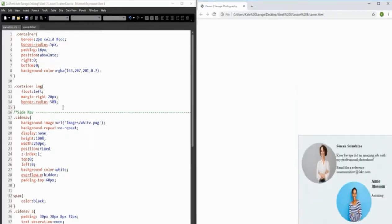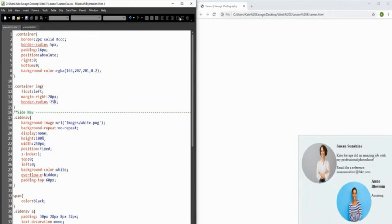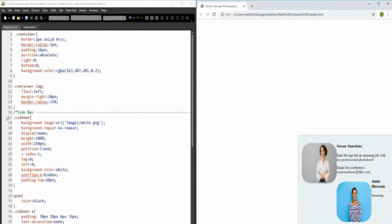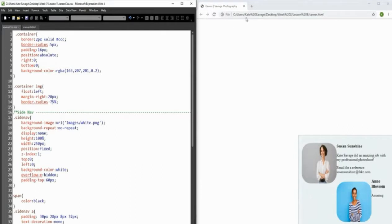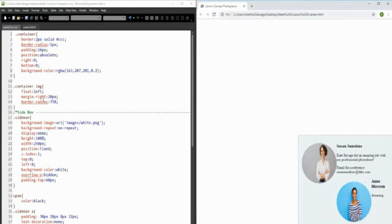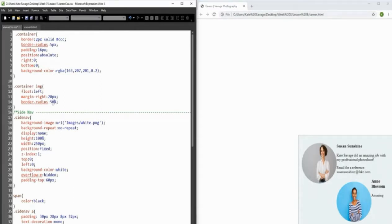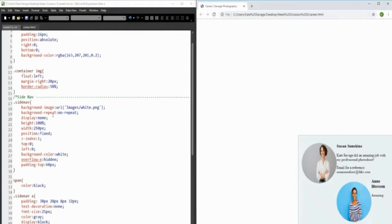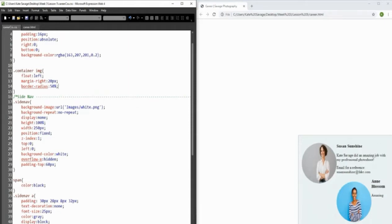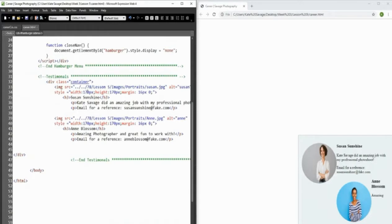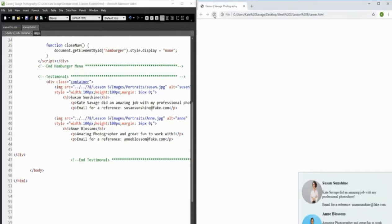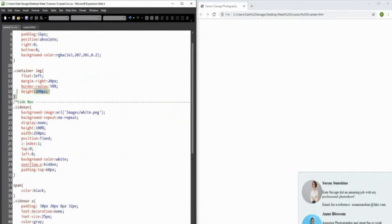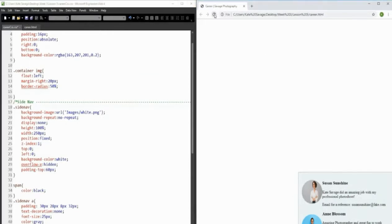Then we add a border-radius of 50%, which will round the image into a circle. Just for fun: at 25% you get a nice rounded corner effect, at 75% you still get a circle, so let's go back to 50%. We also adjust the image width and height to 100% to make it a more appropriate size.